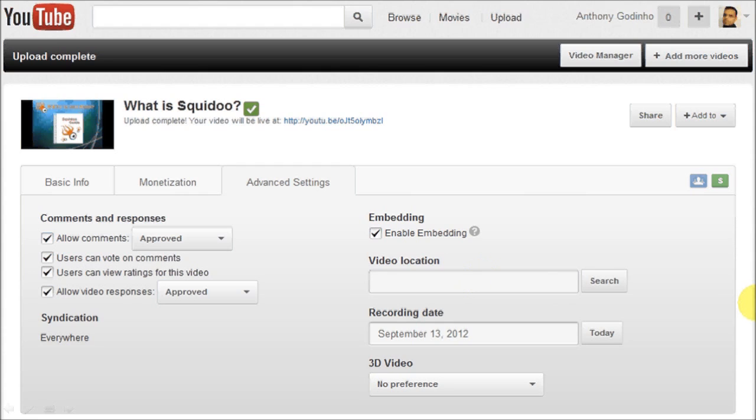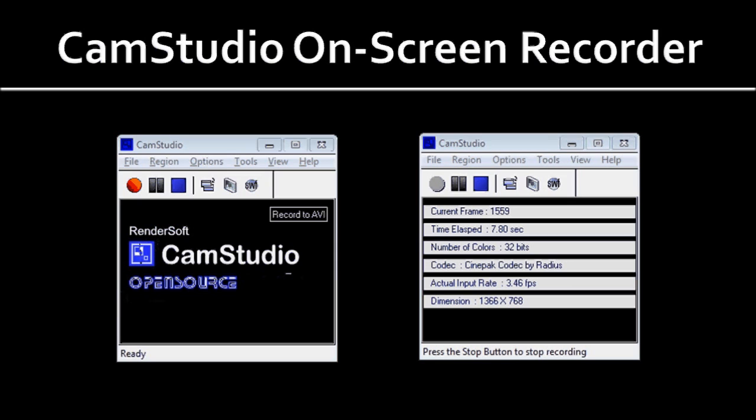Once you've done that, make sure you save your settings and the video will be uploaded to YouTube. So that's pretty much the process that you'd use. If you'd like to learn more about CamStudio on-screen video recording software, check the link in the description section of this video. And if you've got any questions, leave them in the comment section.